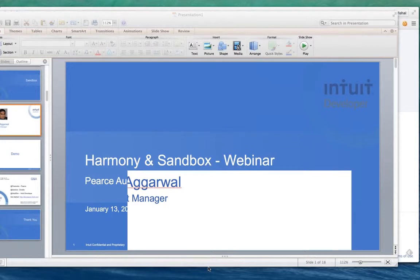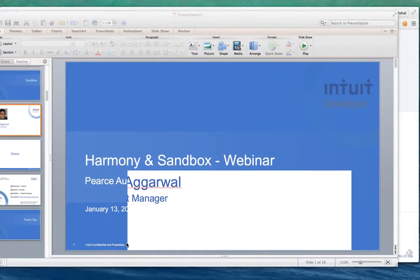Some folks have asked me what is sandbox. Consider a sandbox as a play area for developers — it's an environment designed just for debugging and testing. As you're developing your app, you can use this environment to play around without touching any production data or production environment, and at the same time you can perform all the operations you would usually perform on a production environment.